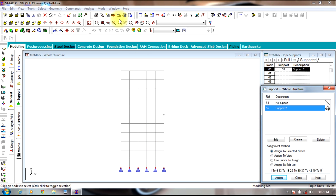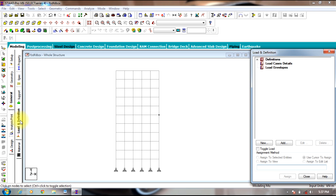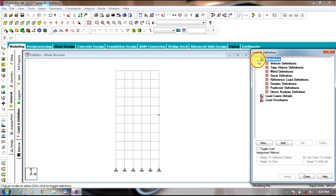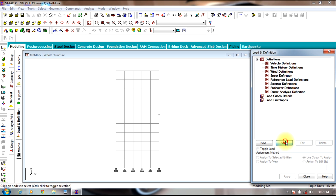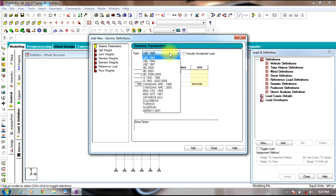Next, go to Loads and Definitions. Here we are dealing with earthquake loads, so initially we need to define seismic loads. Go to Definitions, select Seismic Definitions, and select Add. Here you need to select a particular IS code — in this case it is IS 1893-2002.